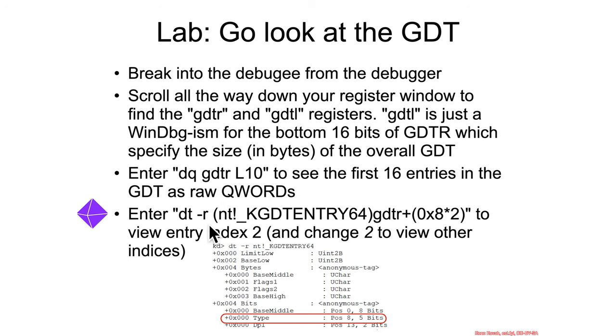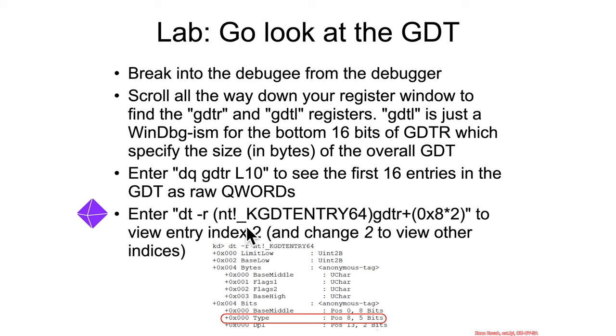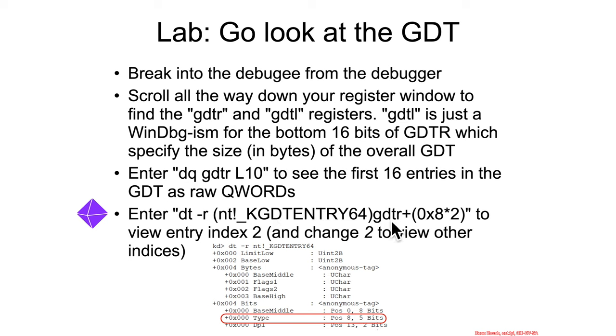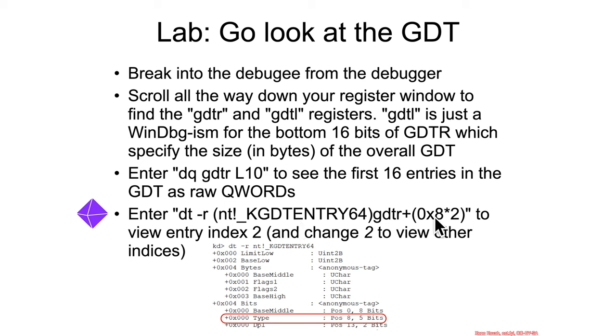Or we could just let WinDbg do the hard work for us and we can use the dt display type command, and we can recursively display type to dig down into the subtypes. We can use a type that Microsoft gives us, the nt underscore k gdt entry 64, which is a data structure that Microsoft uses to define a GDT entry. So we'll essentially cast the GDTR, the base address for the GDT table, into a k gdt entry 64.